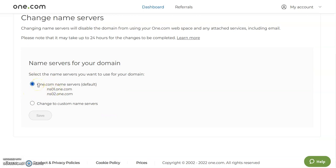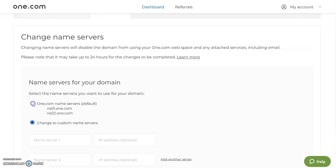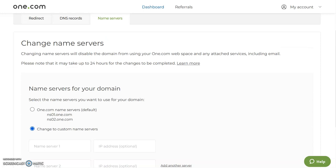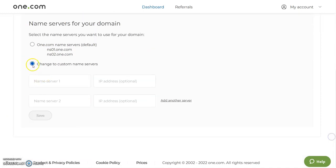If you want to create your own or set it to a custom name server, all you have to do is click on this option here which says change to custom name servers.